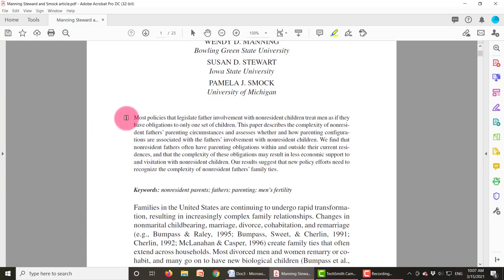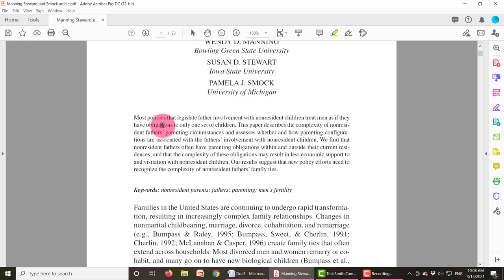When we read the abstract, this becomes clearer. The abstract says: most policies that legislate father involvement with their non-resident children treat men as if they have obligations to only one set of children. This is giving a little background information. Then it says this paper describes the complexity of non-resident fathers' parenting circumstances and assesses whether and how those parenting configurations are associated with the father's involvement with their non-resident children.